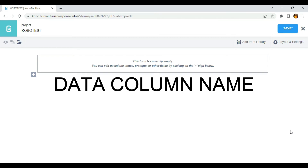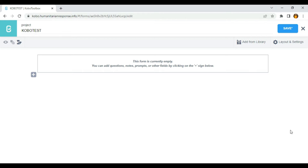Hello everyone. In this video I'm going to show you how to generate a data column name. Data column name is a unique identifier of your question. The field is mandatory for every question and it accepts numbers, letters, and underscores. So let's jump into it.